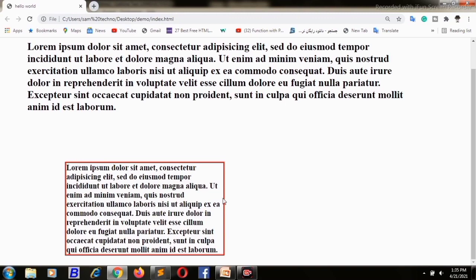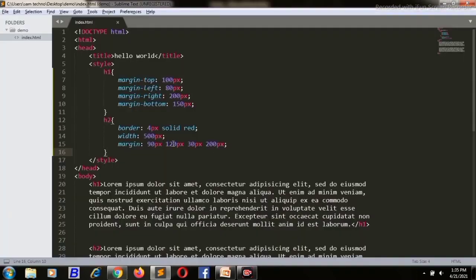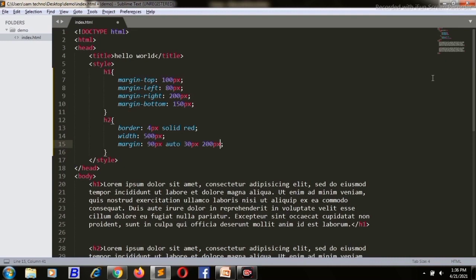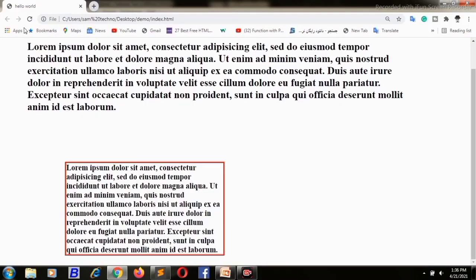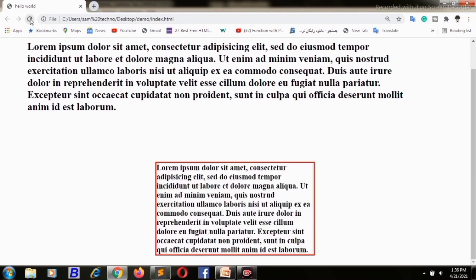If we want to center the element, we need to set the left and right margins to auto. I have set the right margin and the left margin to auto. Save and refresh — as you can see, it is now centered. You can use margin-auto to center elements.